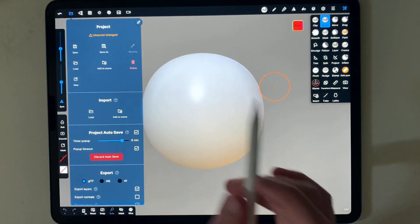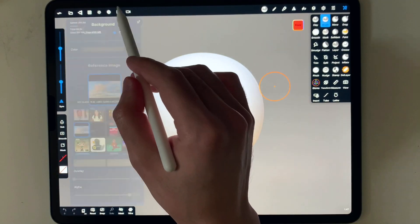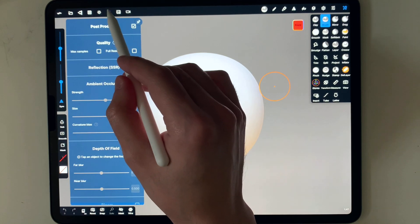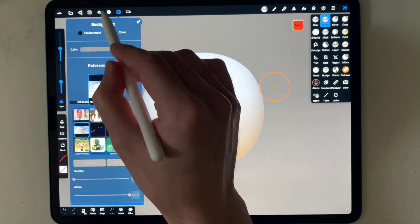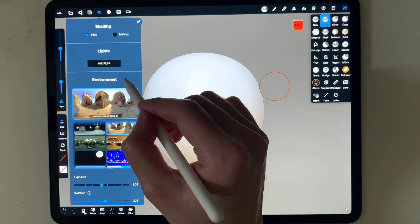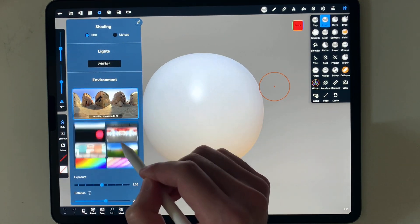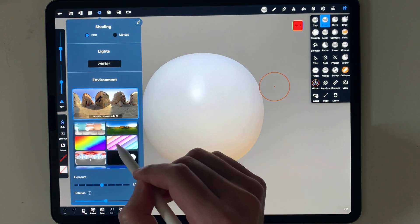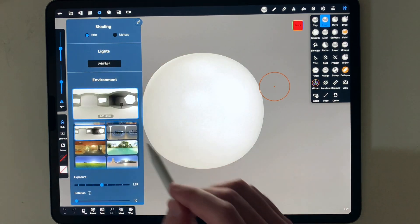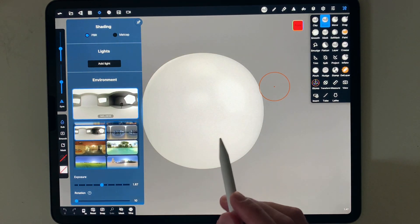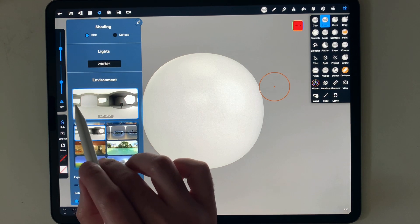You would probably have a different background, which is totally fine. I would change my lighting setup, which is my environment, and I will do that to keep it neutral. I have this environment downloaded from the internet which looks like a studio.